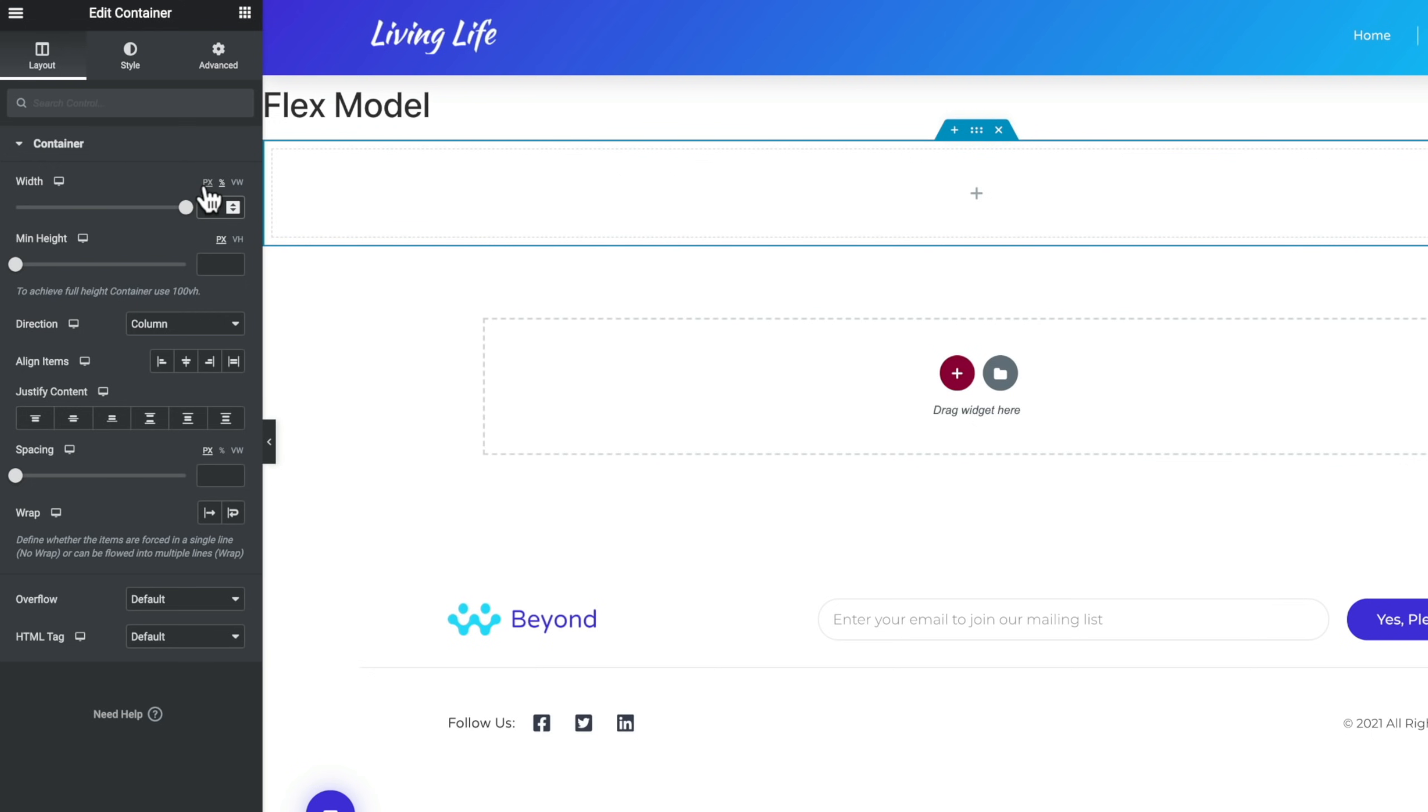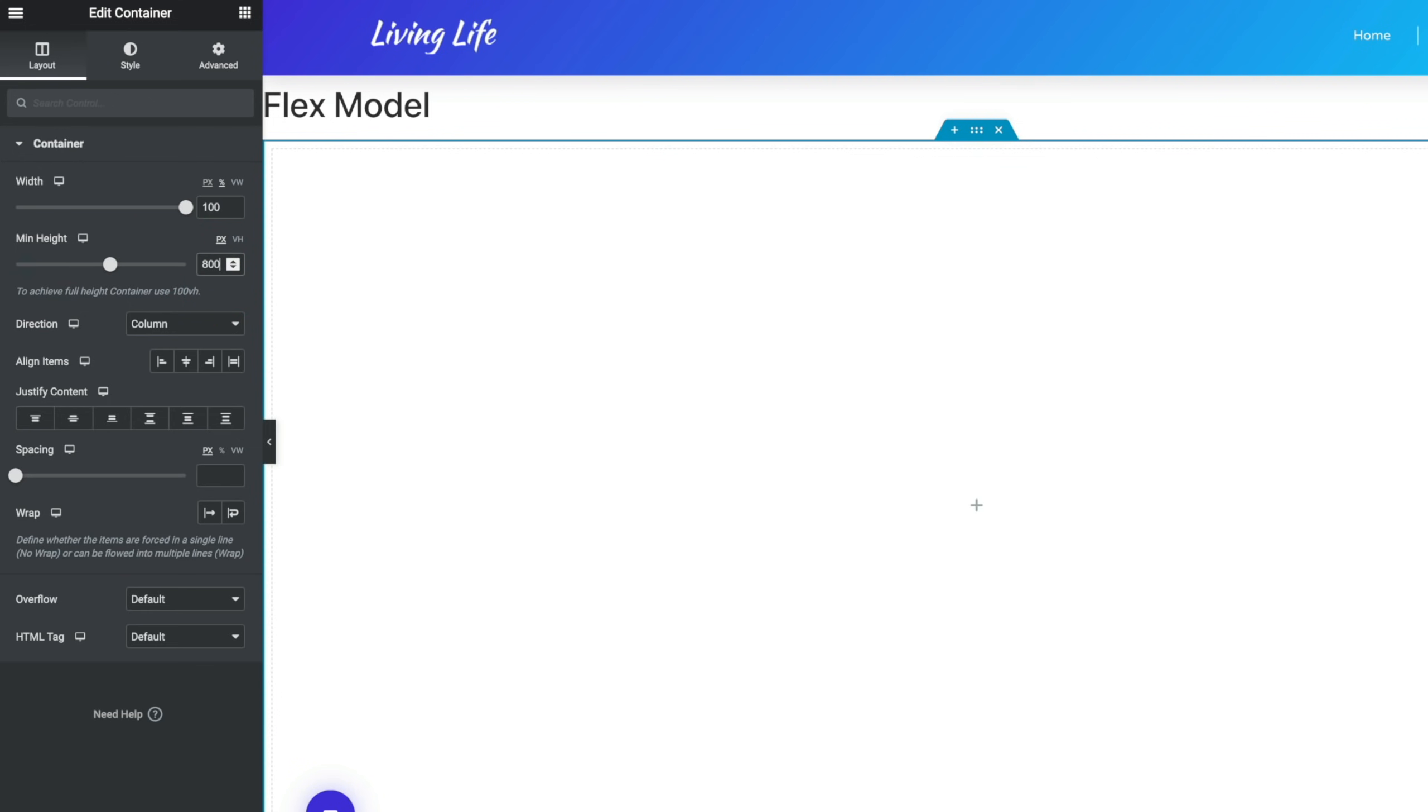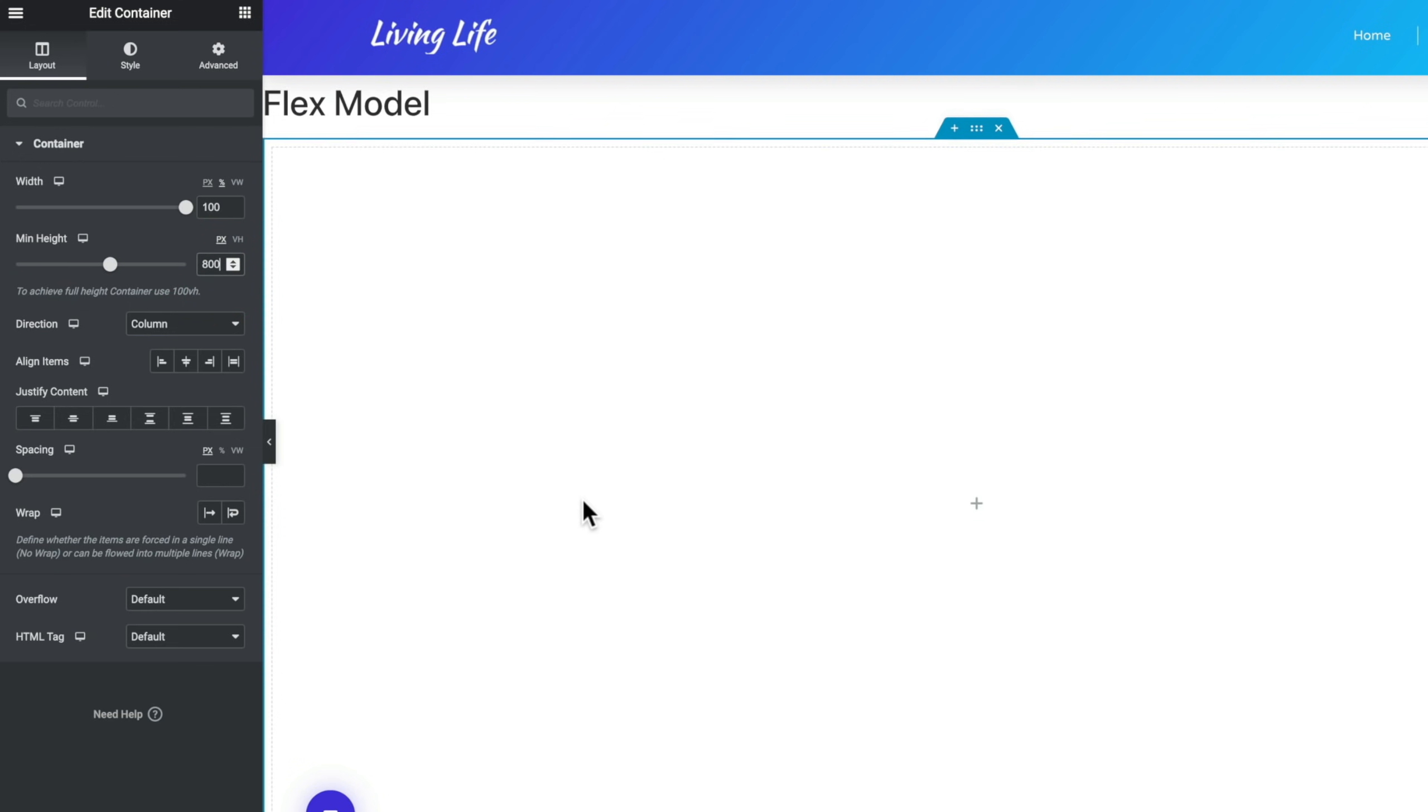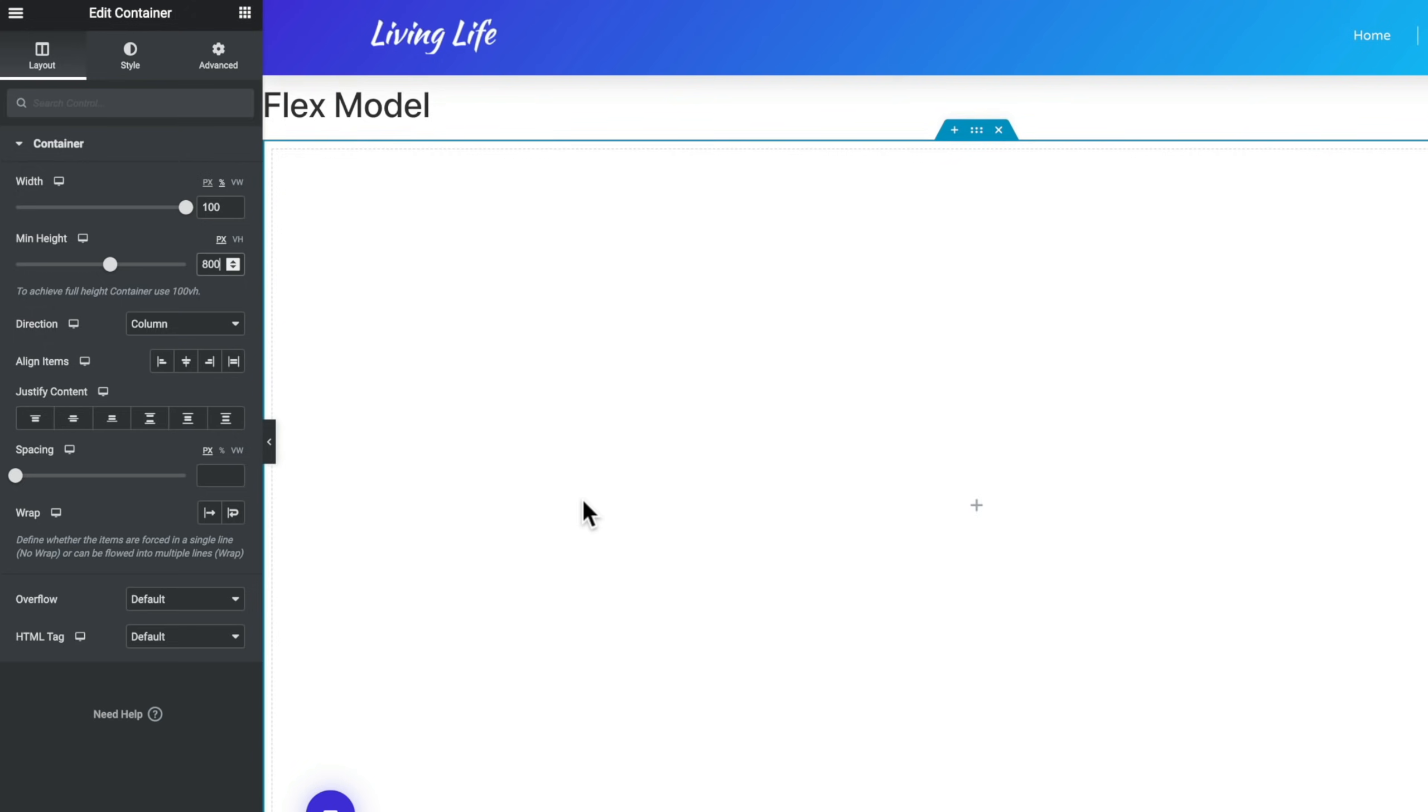And you could, if you wanted to mix and match these values. The minimum height, in the same way that the container used to work, this allows us to create a pixel or viewpoint height based height for this particular container. So for example, if we set this to be something like 800 pixels, we now get an 800 pixel wide by 100% wide container. And the container, as its name would suggest, contains various different things. We can drop in additional containers to nest those. We can drop in the different widgets that we have inside Elementor, things like headings, images, those kinds of things.